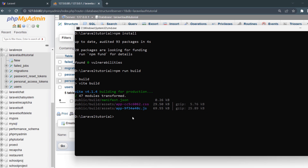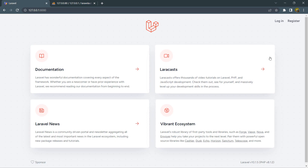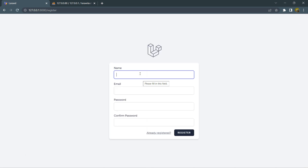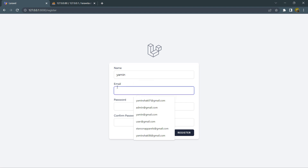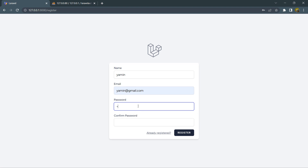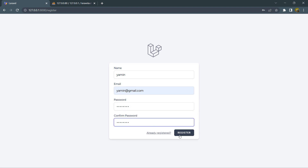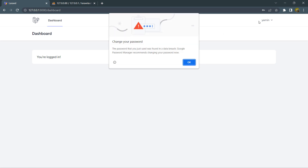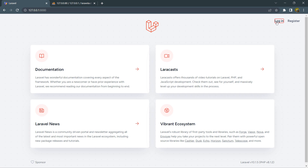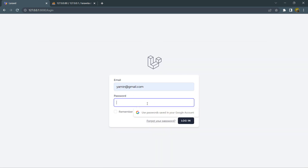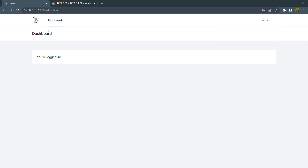npm run build is also done. Now let's refresh our project in the browser — and there you can see we have the login and registration options. If we click Register it takes us to the register page. Let's fill in the name, email, password, and confirm password and click Register. It takes us to the dashboard. We can log out and also log in using the same email and password. This is how you can make a login and registration system in Laravel using Laravel Breeze. I hope this tutorial was useful. If you like this video, leave a comment and subscribe to the channel — thank you for watching and I'll see you in the next tutorial.